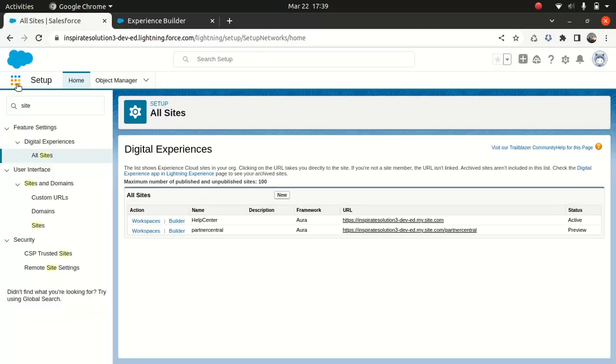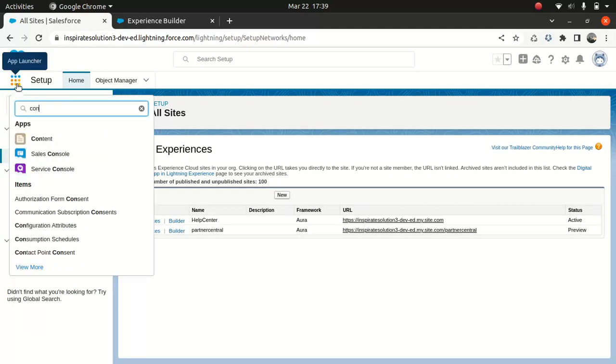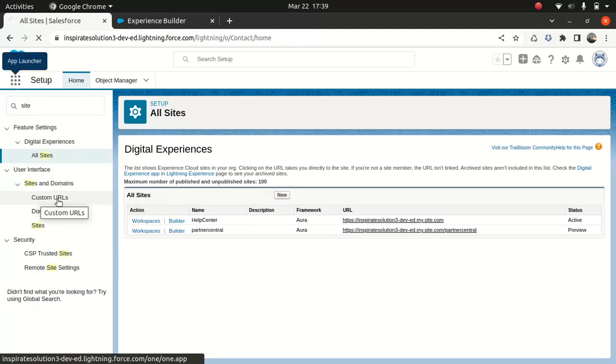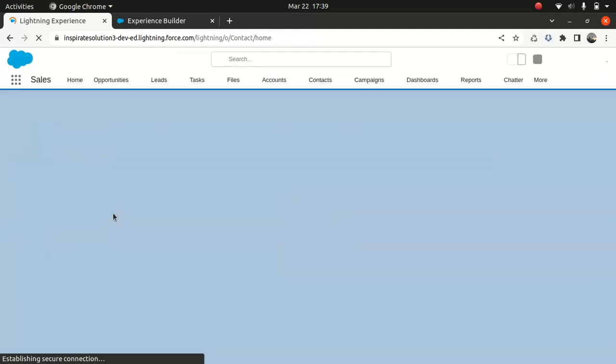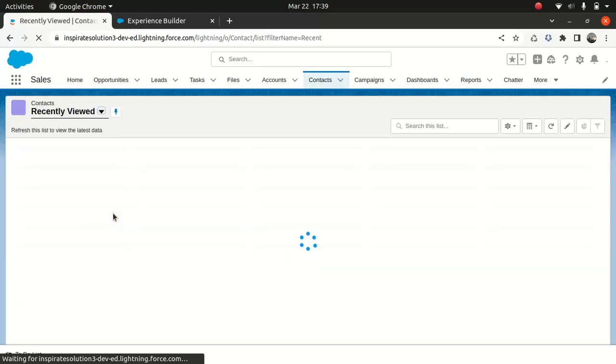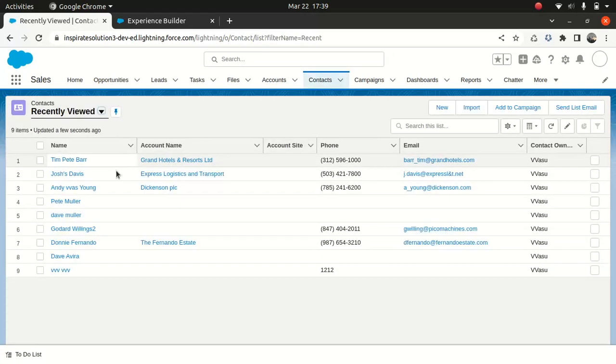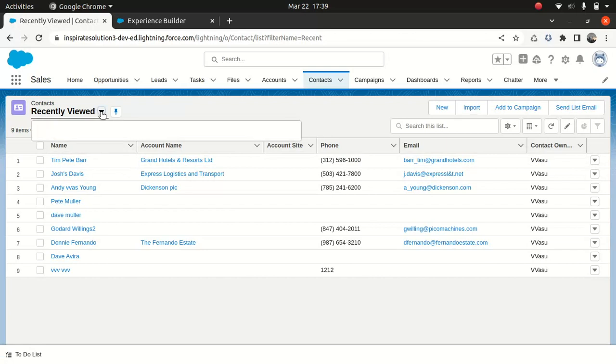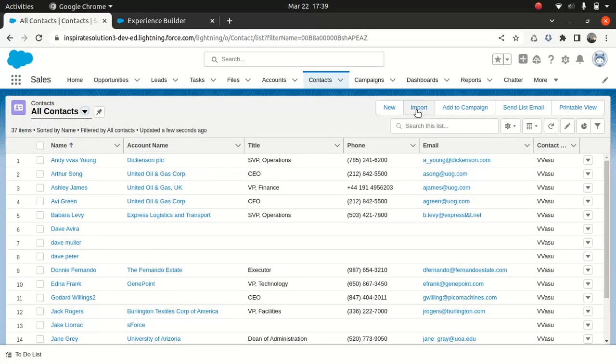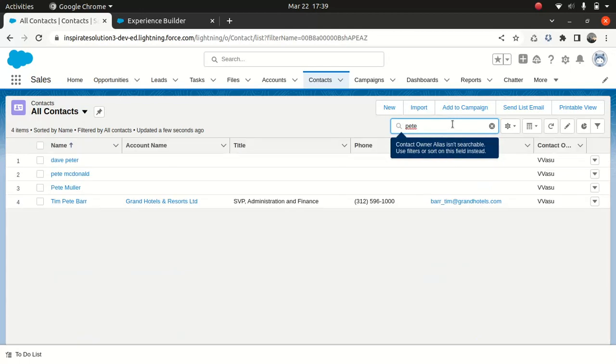So I'll just go to the contact. Must be there somewhere. There you go. Pete McDonald.